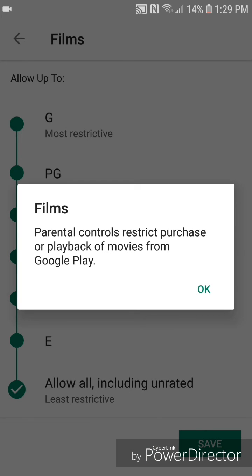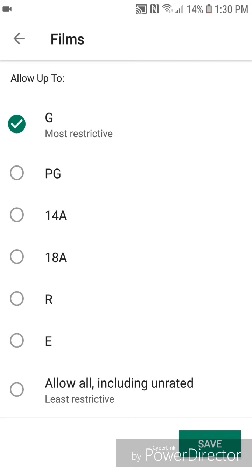It says films, parental controls restrict purchase or playback of movies from Google Play. So you're going to click OK, and then save.